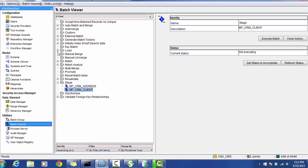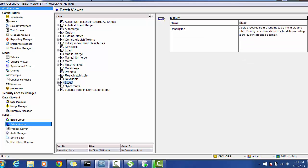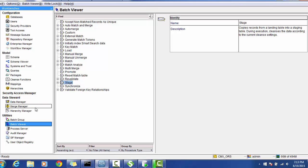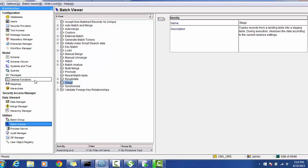Hello everyone. In today's session we will see how to use the Data Steward section. In the Data Steward section we have the Data Manager, Merge Manager, and the Hierarchy Manager. Out of these three subsections, we will see Data Manager and Merge Manager in today's session. Data Steward is one of the sections in the Informatica MDM Hub which is used by the business data steward, who has better knowledge on the business data, so it plays a vital role in MDM development.